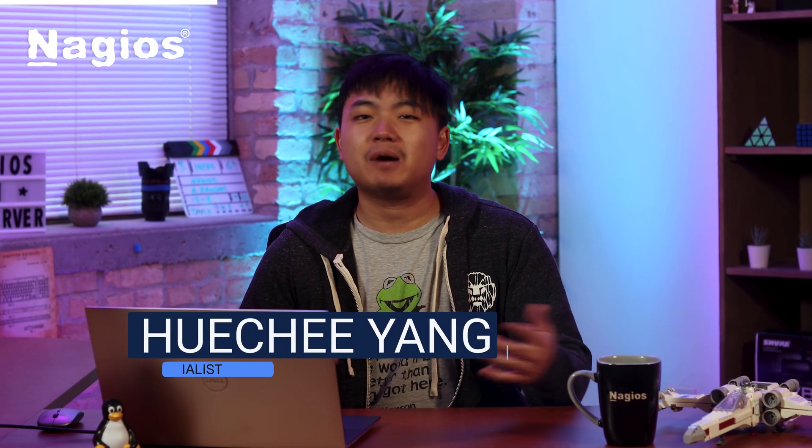Hey everyone, it's Hoochie from Nagios. In this video, I'm going to be doing an overview about Host and Service Details in Nagios XI.